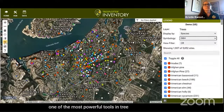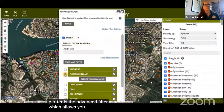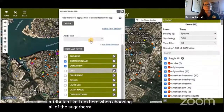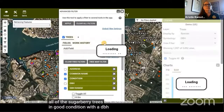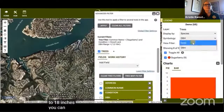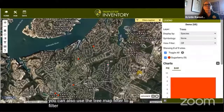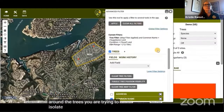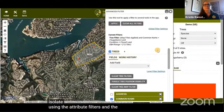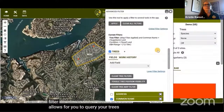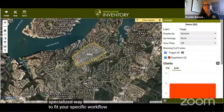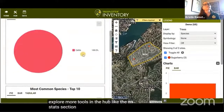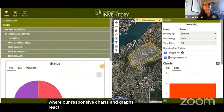One of the most powerful tools in Tree Plotter is the Advanced Filter, which allows you to isolate specific data sets by attributes — for example, all sugarberry trees in good condition with a DBH range of 12 to 18 inches. You can also use the Tree Map Filter to filter trees at a specific location by drawing a polygon around the trees you want to isolate. Using attribute filters and the map filter together lets you query your trees in a specialized way to fit your specific workflow. Explore the Stats section where responsive charts and graphs react to your live filters.